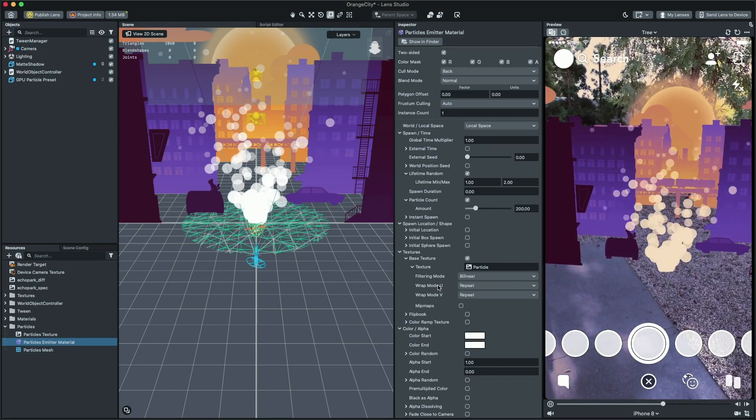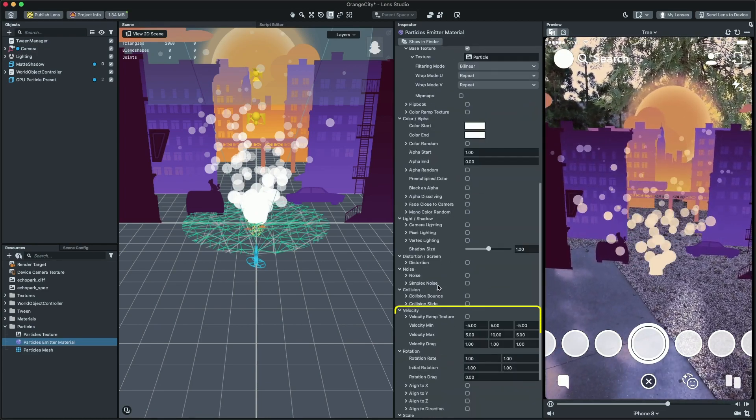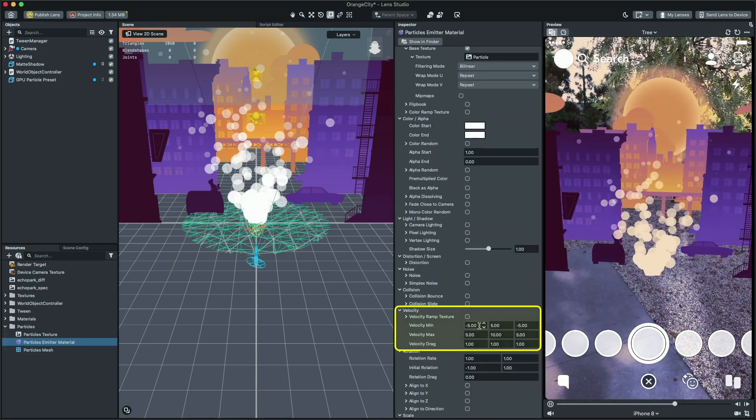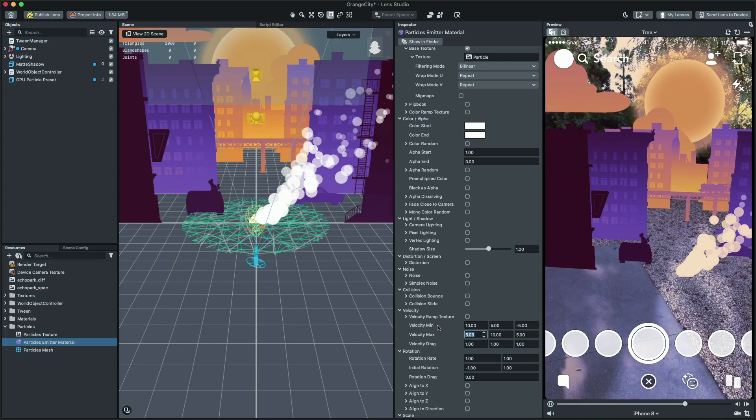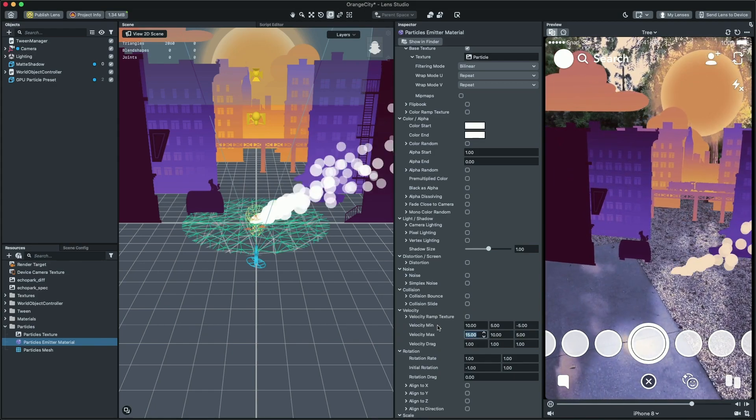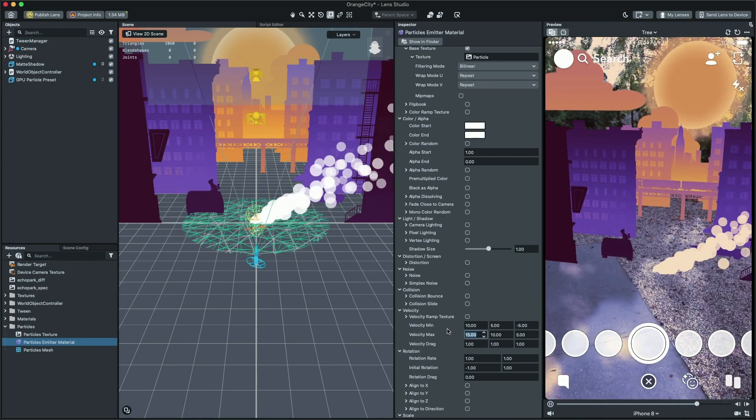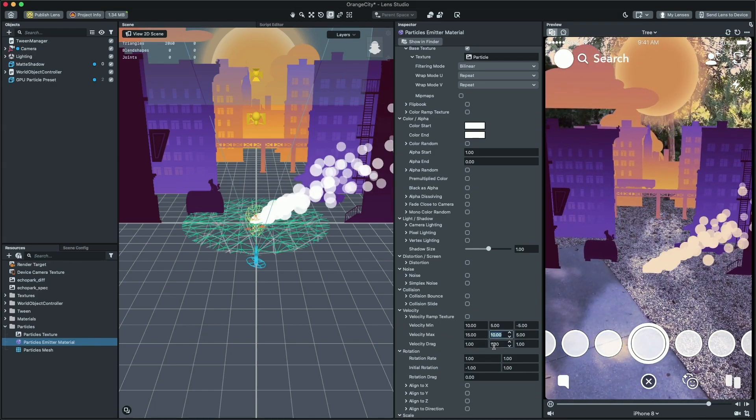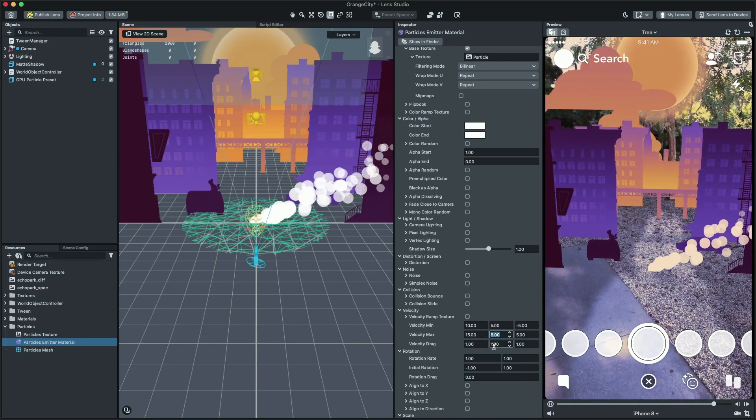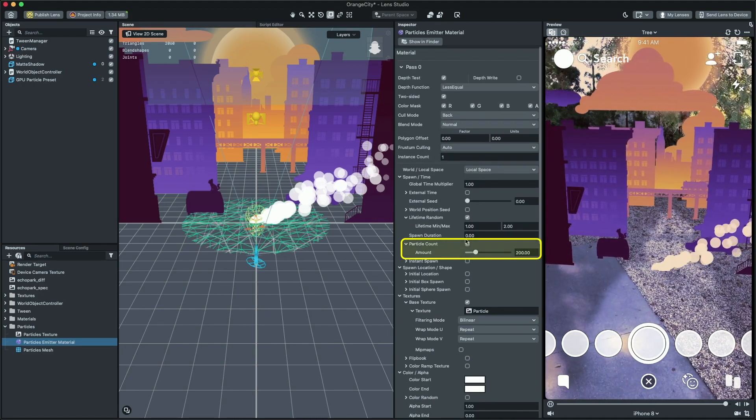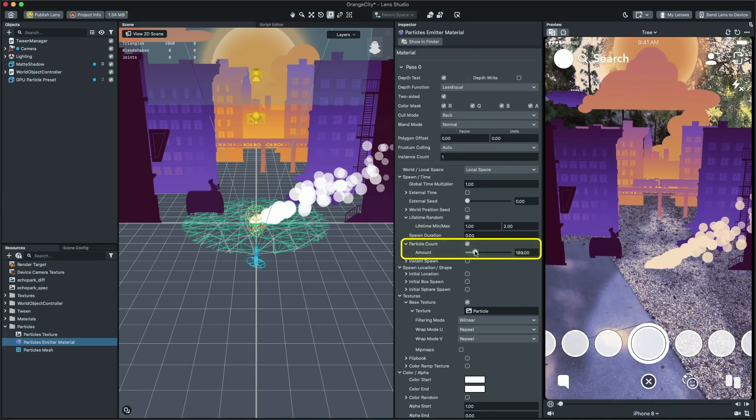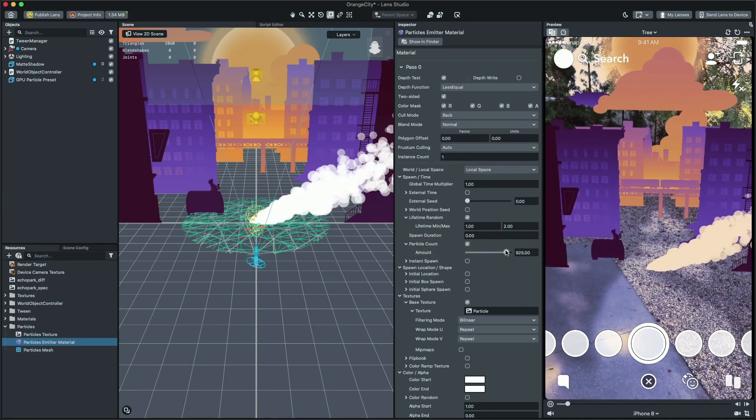Then, let's change the velocity to make it feel like it's moving to the right. Now, I'm gonna change the particle count to be much more than this.